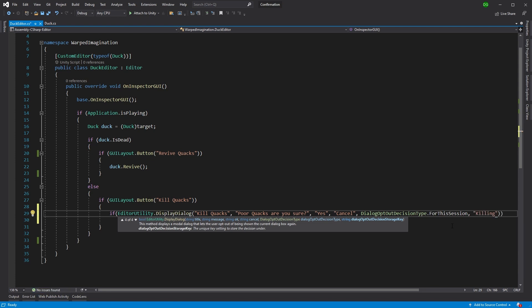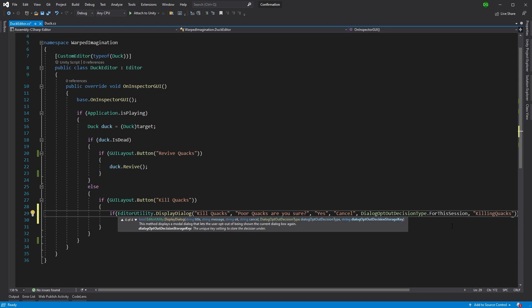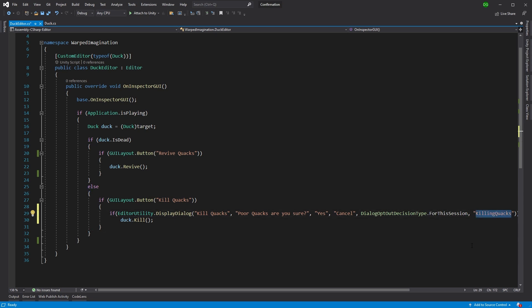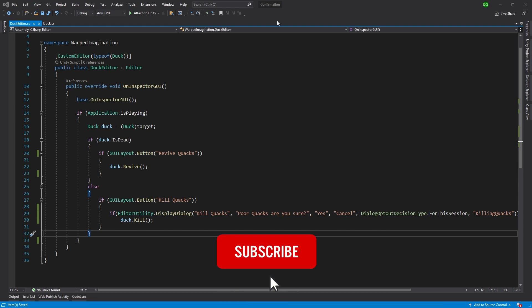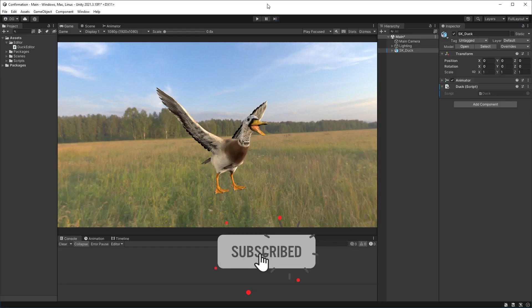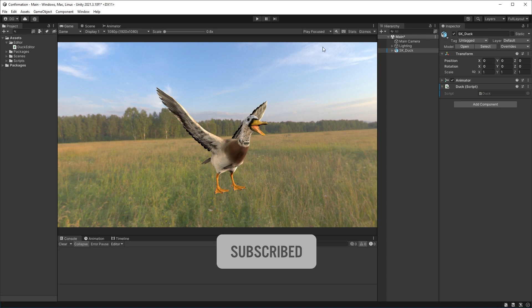So once you've done that, you need to store how that is going to be held. So what's the parameter name of this particular dialog box for this session? And we're just going to call it Killing Quacks. So that will be in the background. And you can change that with session state, if you so please. So if we save that, what does it look like? We'll jump back into Unity. And once Unity pops back up, there we go.